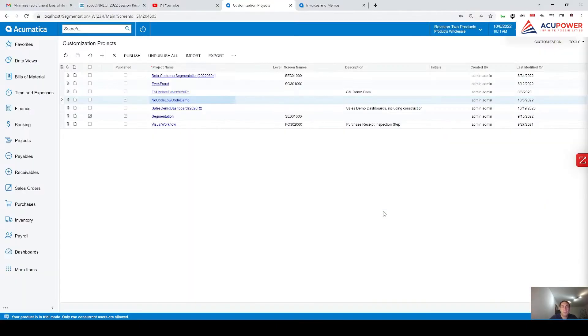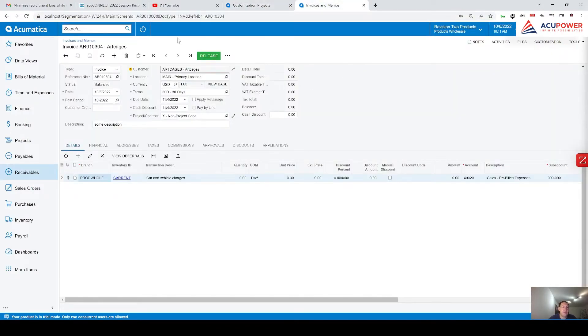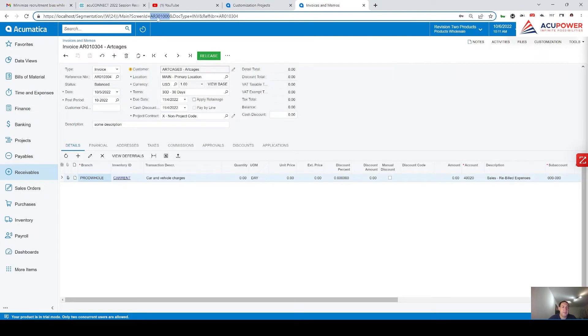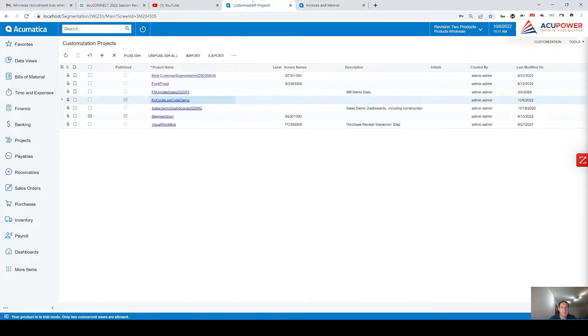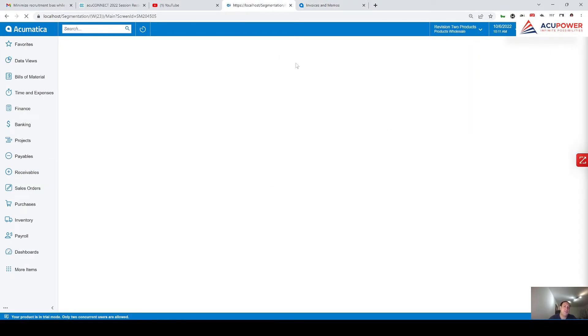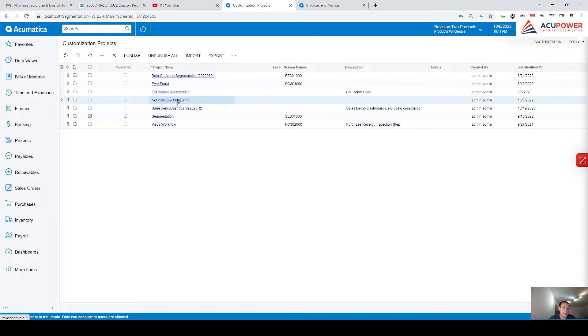In order to get started, I want to mention that this is the screen which I'm going to change. I mean screen ID. Name of the screen is invoices and memos. And step number one would be to have customization package itself where you will introduce your changes. I created customization which has named no-code low-code demo.